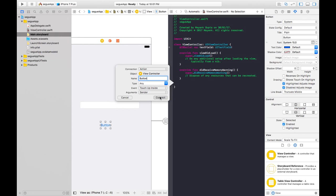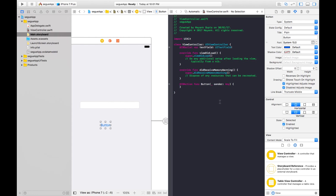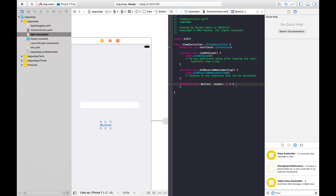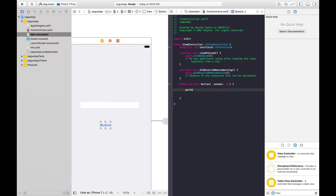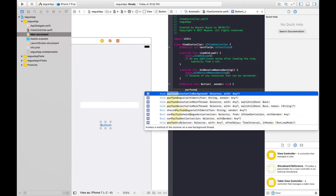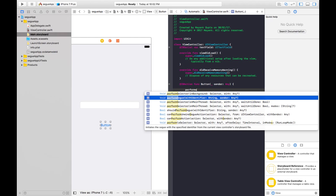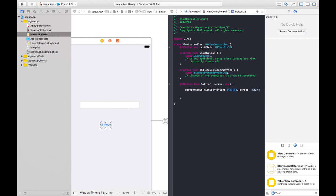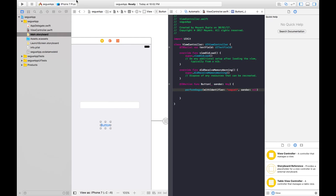Click Connect. Now just add one simple line in our button action: performSegue with identifier. Here write the identifier name we gave it, segueOne, sender nil. Now just build and run.